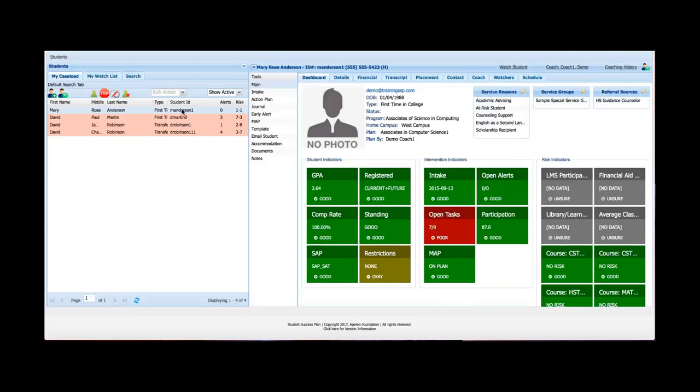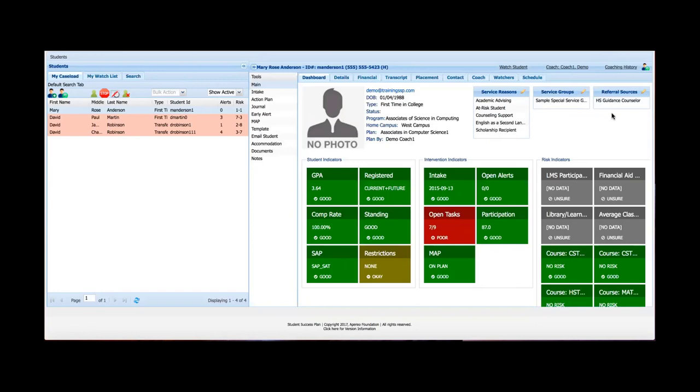So as soon as I, as an advisor, log in and select a student from my caseload or also from my watchlist, this is the screen that I would see initially. In this video, I'm going to walk through each of these tabs, giving you an overview of each of the data points on the screens and just the purpose of each of the various tabs.